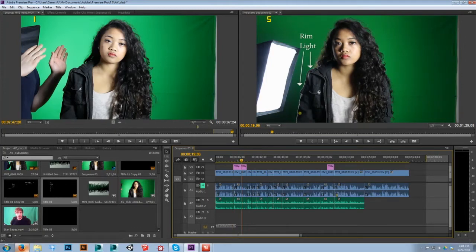I go over some lighting techniques in the footage, but I'm going to leave that to you to figure out. Pretty much just crack open a photography book and you'll learn about all those different lighting techniques.